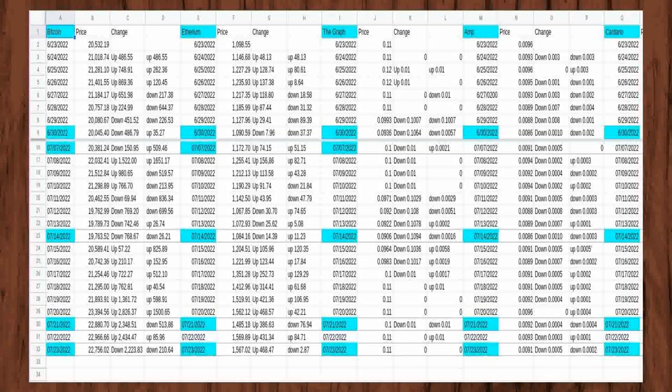The fourth day of tracking prices on Coinbase was June 26, 2022, and I was watching the prices for Bitcoin, Ethereum, The Graph, and AMP. I just started watching the prices for Dogecoin, Polkadot, and Shiba Inu on this day.